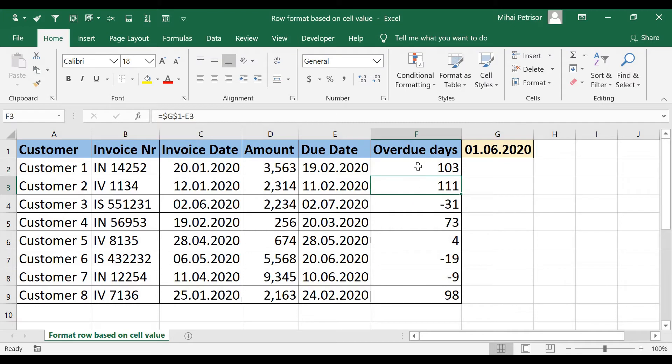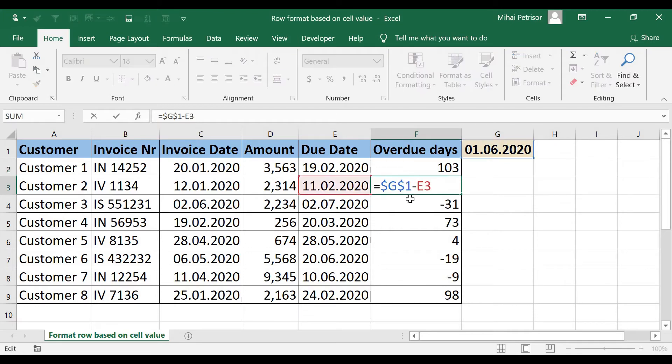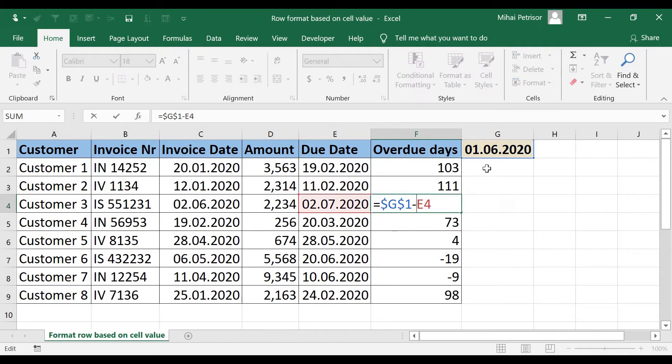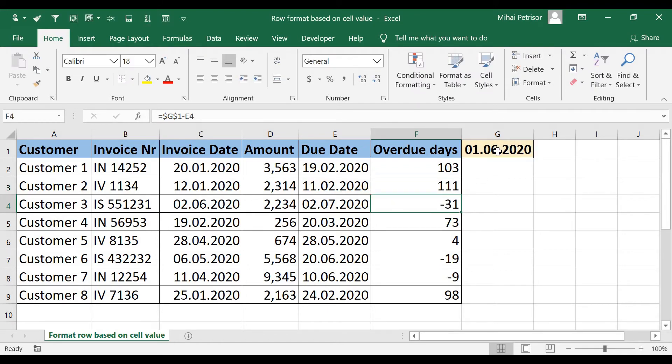I will come back to the formula because as you can see I put the dollar by pressing F4 from the keyboard in order to freeze cell G1.